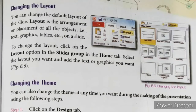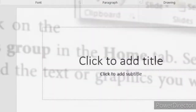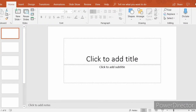Changing the layout. You can change the default layout of the slide. Layout is the arrangement or placement of all the objects — that is, text, graphics, tables, etc. — on a slide. You can change the default layout of the slide.